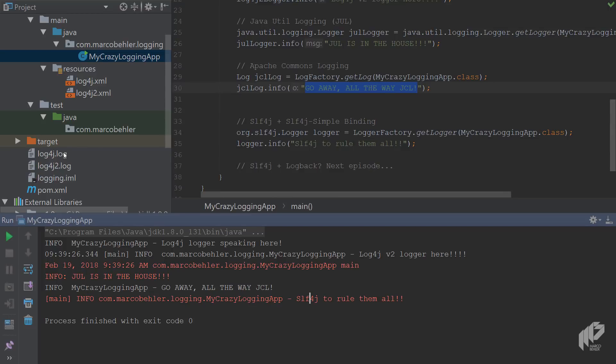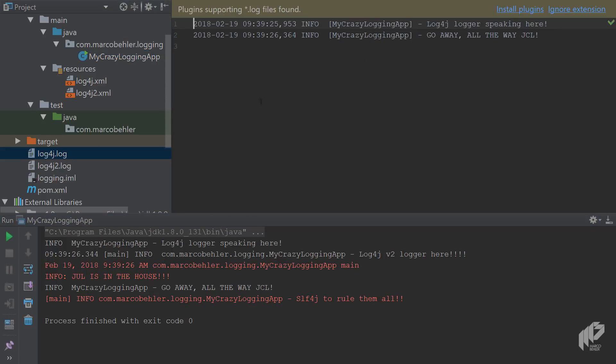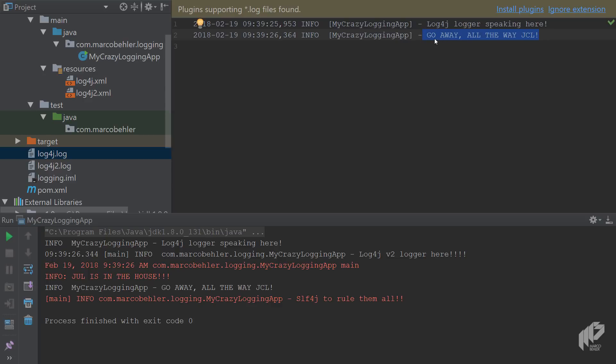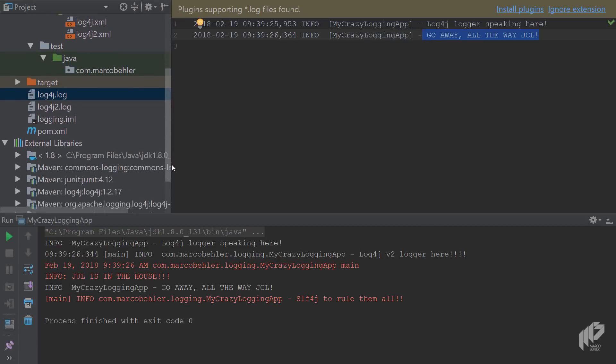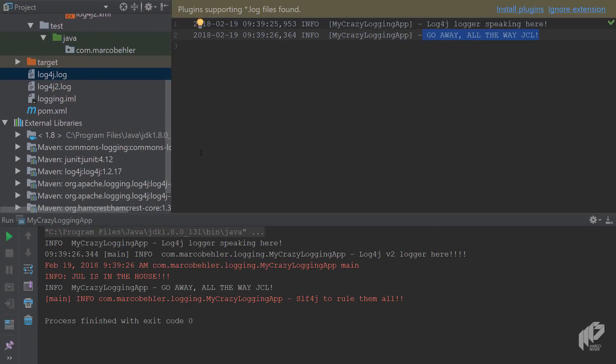It's the log4j log. When you open it up you can see the log4j logger is speaking here, but also the JCL library logged inside the same log file. And that's an interesting point already because the commons logging library basically uses the log4j configuration file whenever it finds log4j on the class path and doesn't come with its own configuration file. And that's something to look out for.